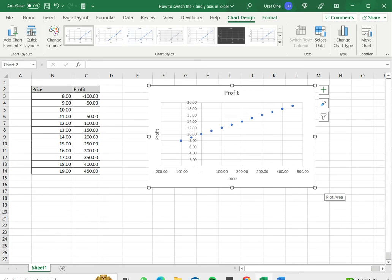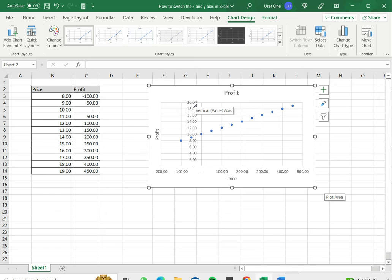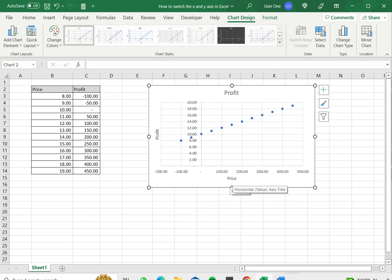Now you can see that the chart has changed and the profit is displayed on the X axis and the prices have come on the Y axis, but of course there is a problem here with the axis titles being wrong.